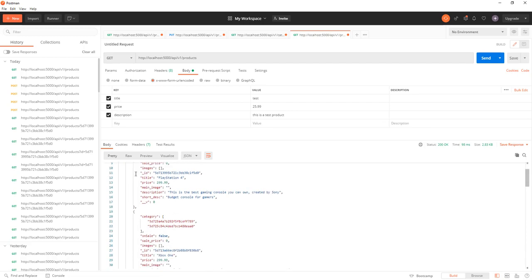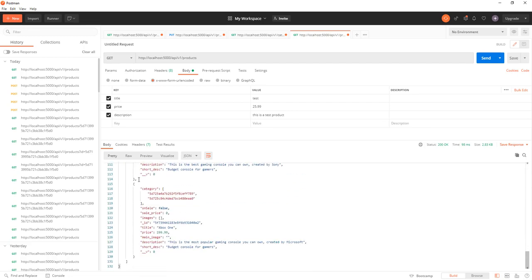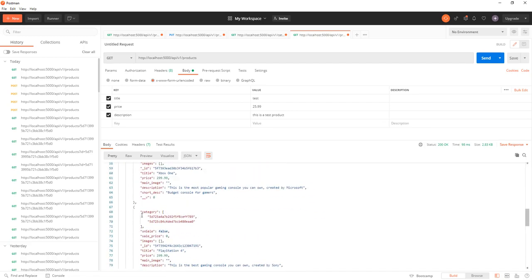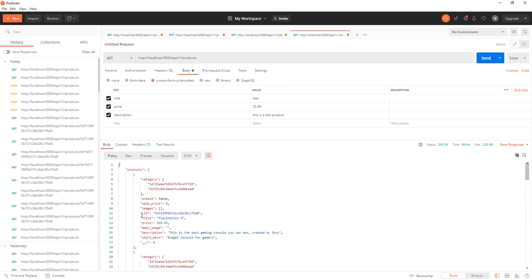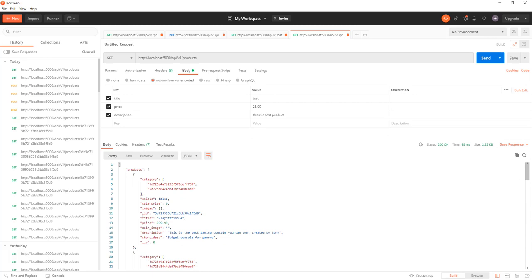I can go to my Postman and hit send. Oh, service not running, so npm start. There we go, nodemon is running, database is connected. Now go to Postman, hit send, and you should get the products here. Perfect.